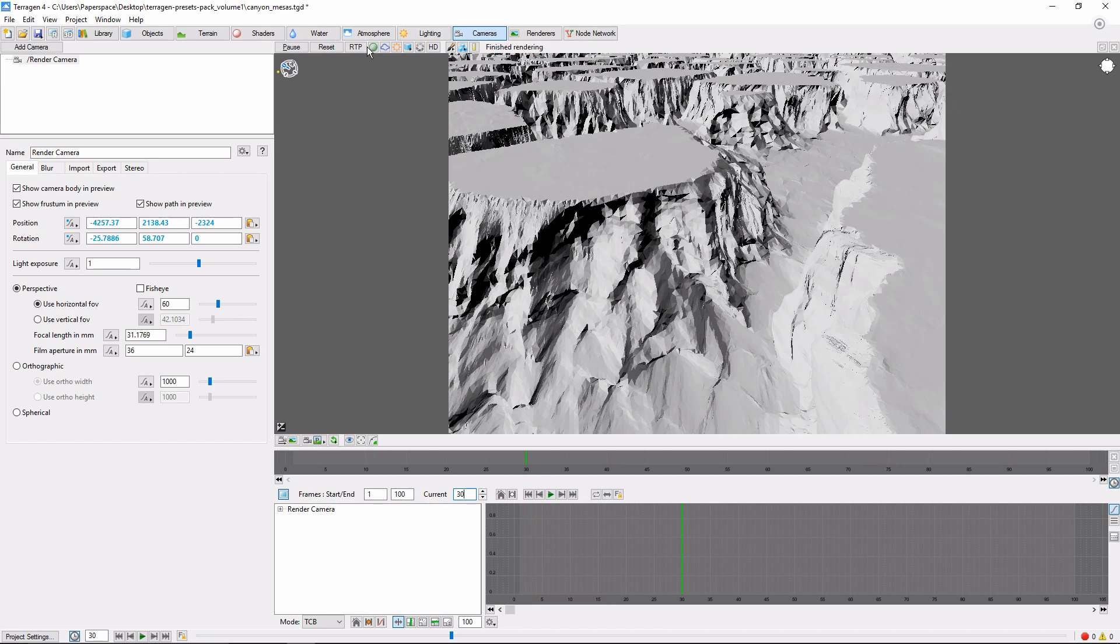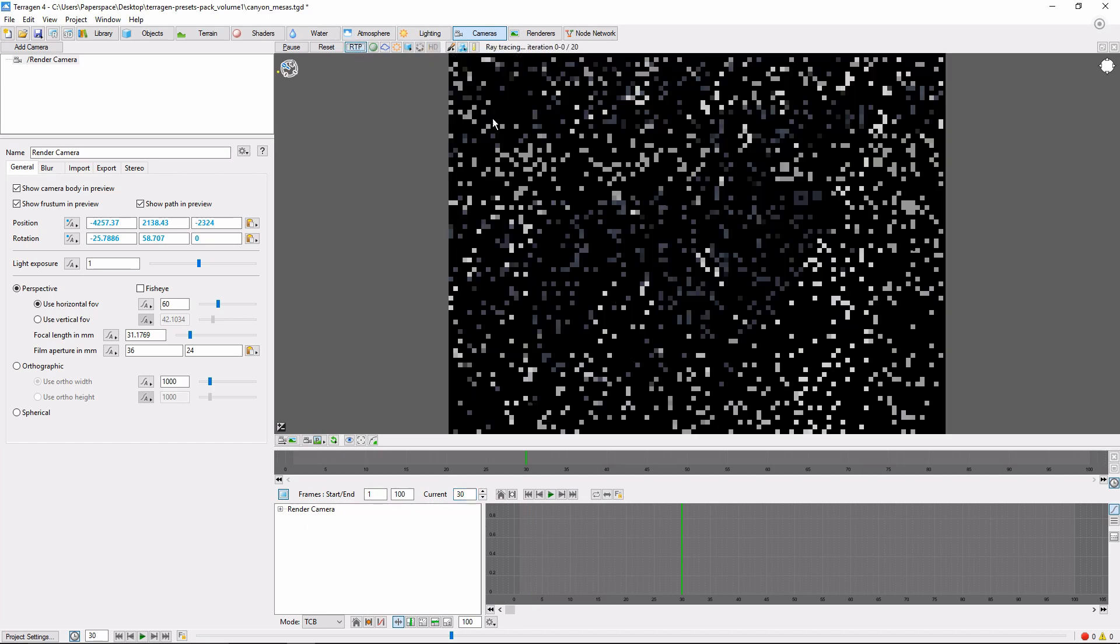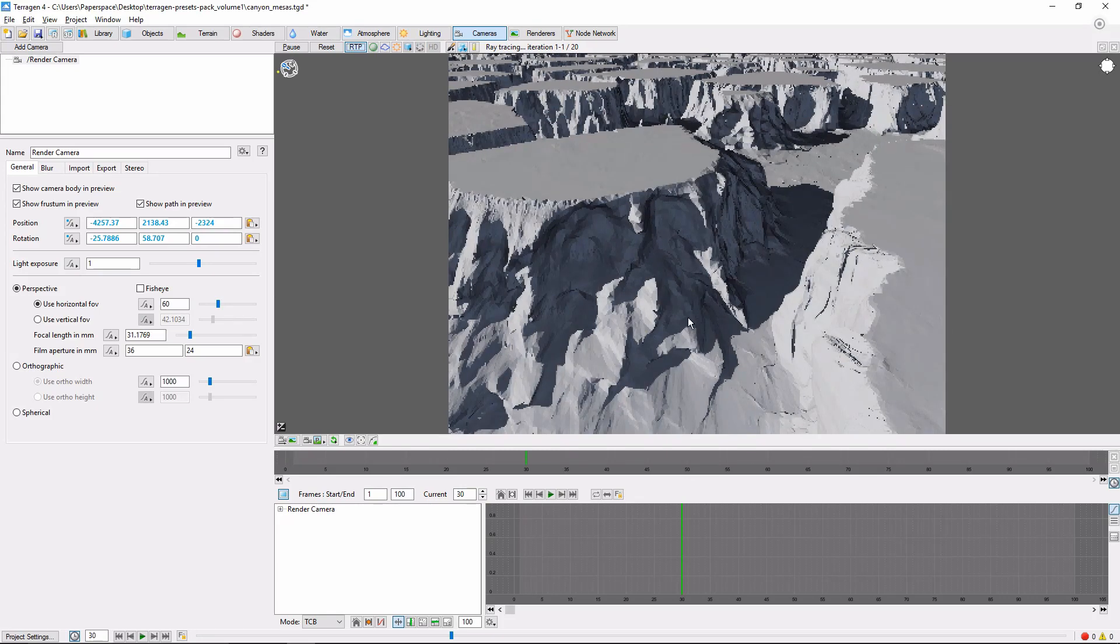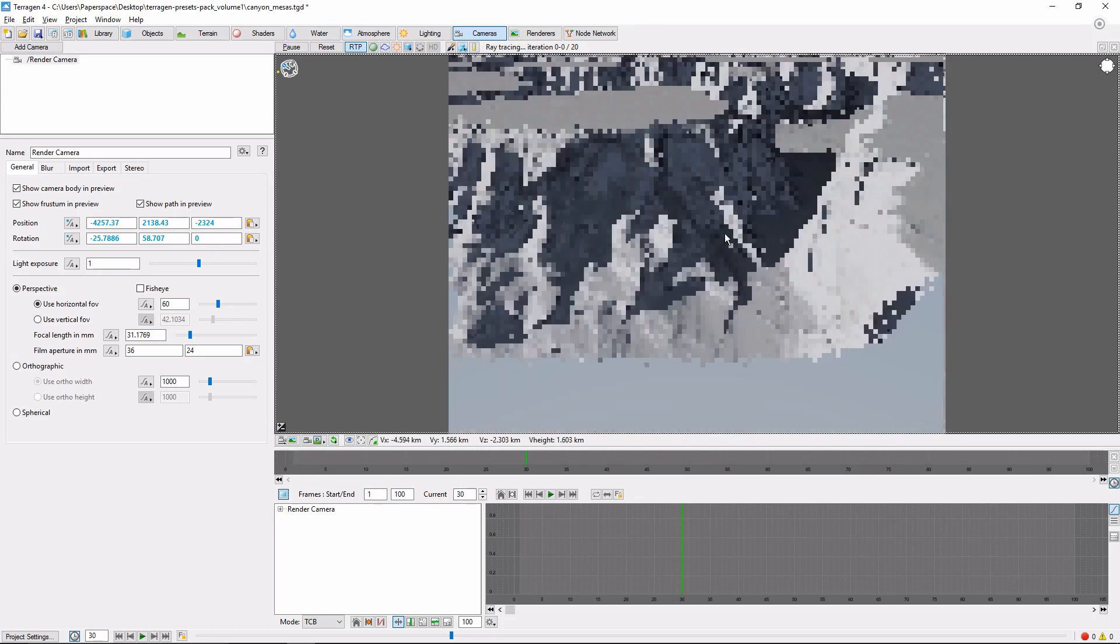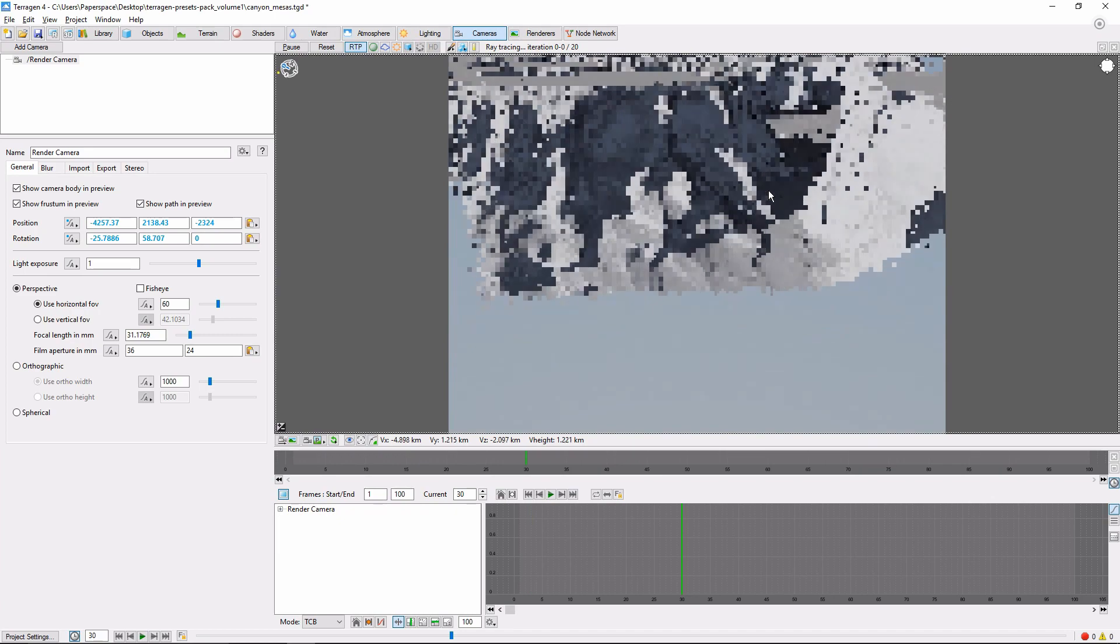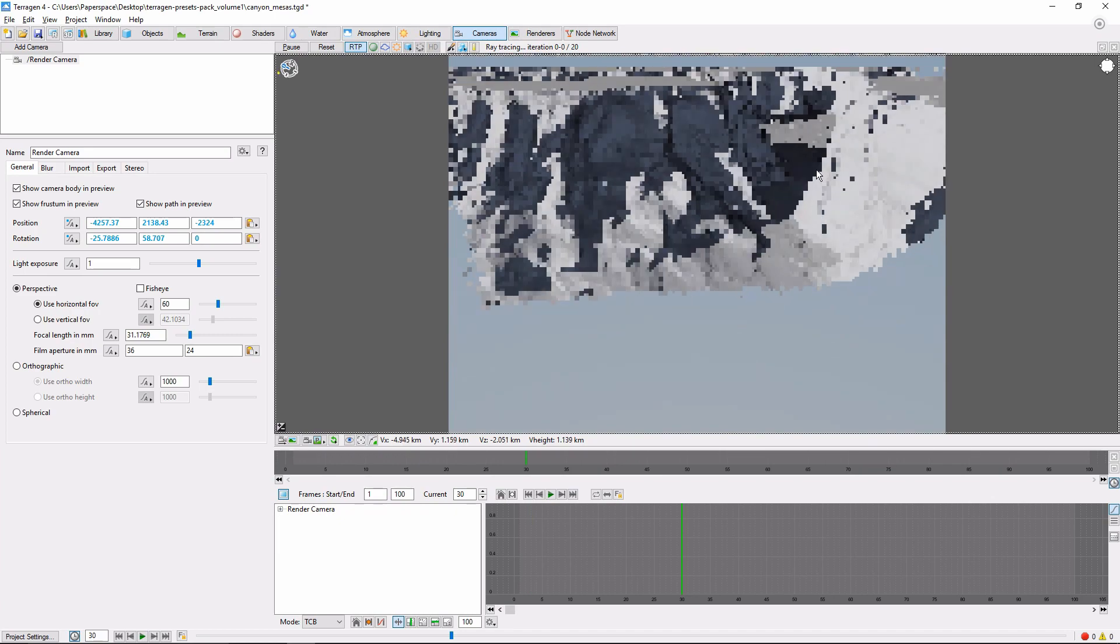Now this is somewhere where the ray trace preview can come in really handy to get a good idea of where our camera's at. So let's go ahead and move down here. We're going to zoom into the canyon.